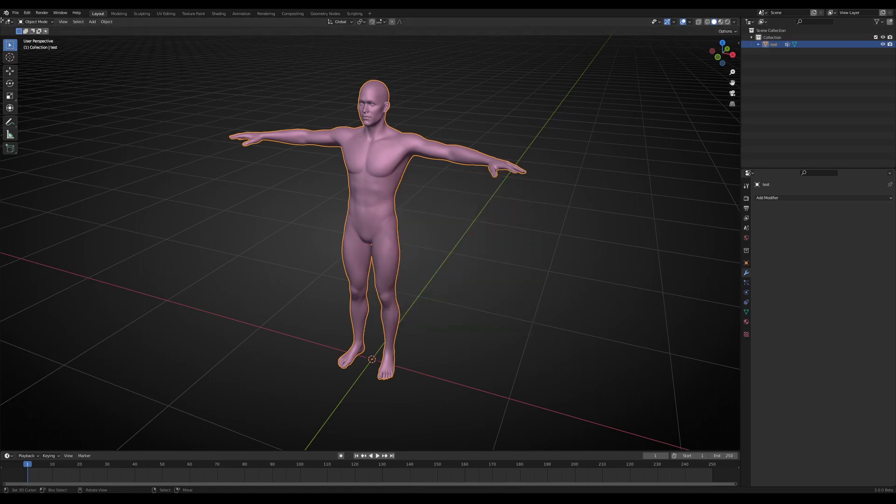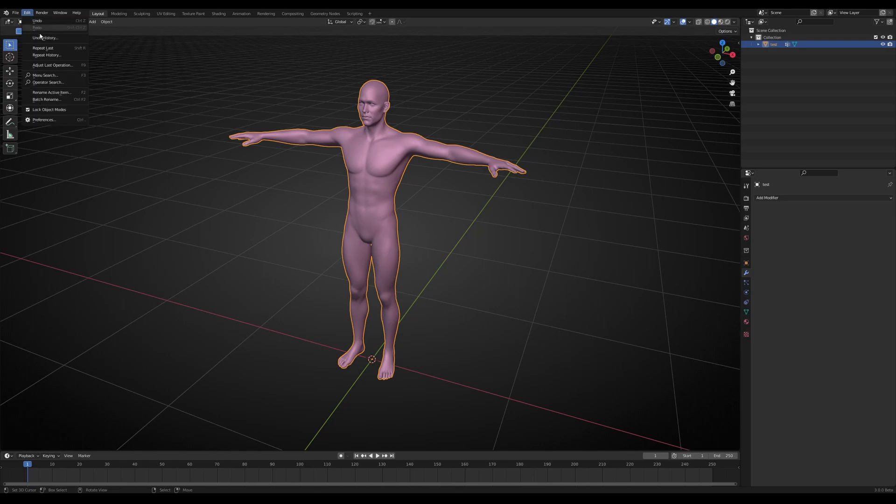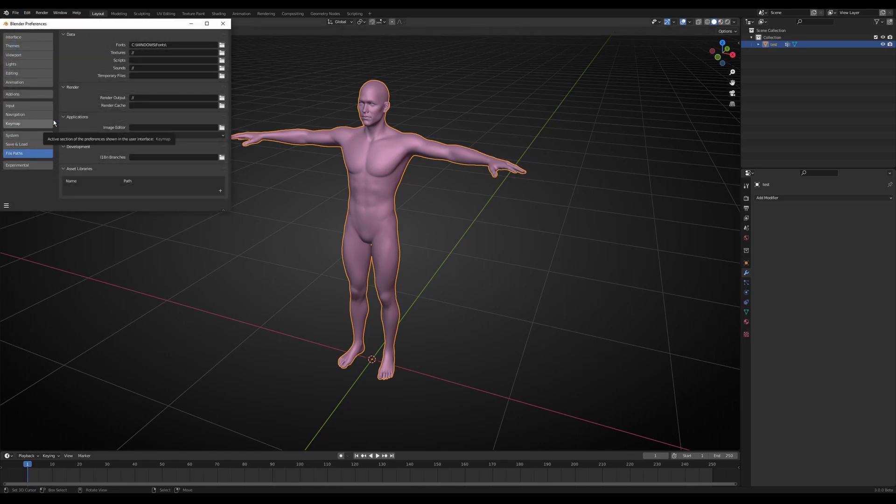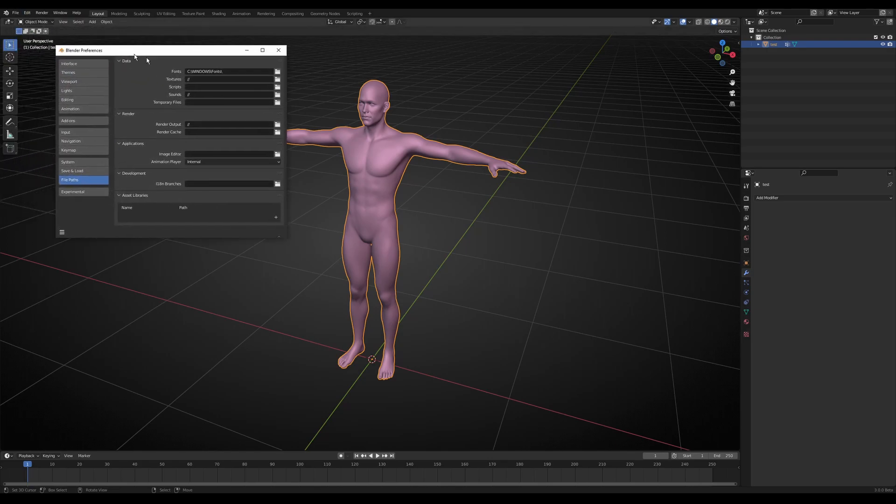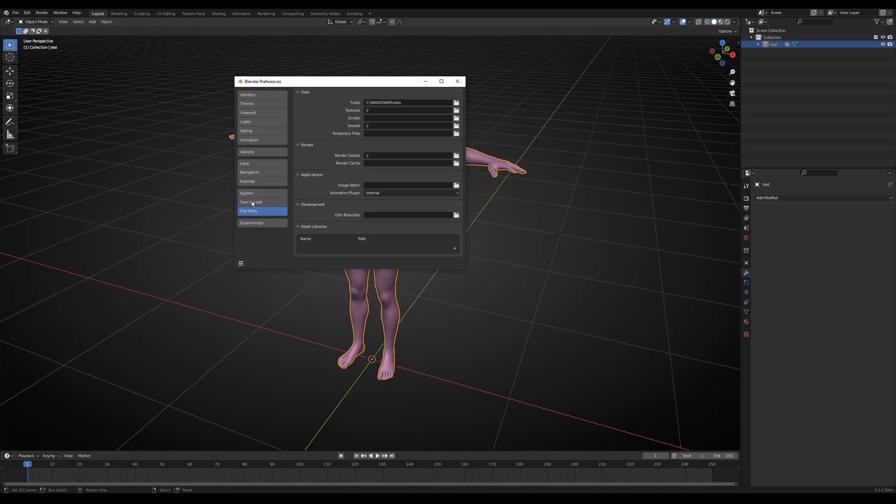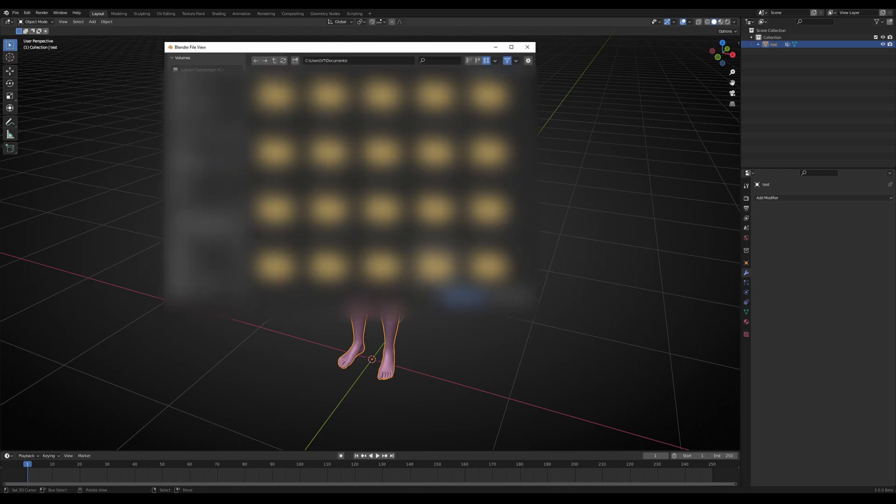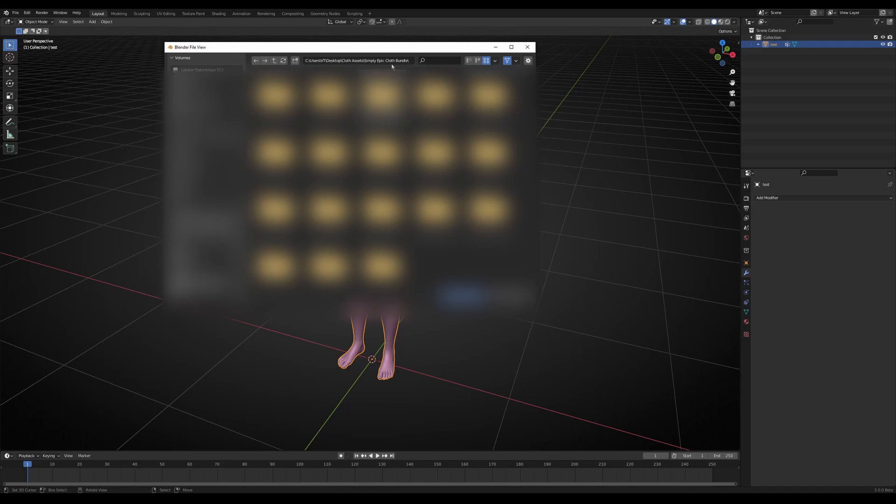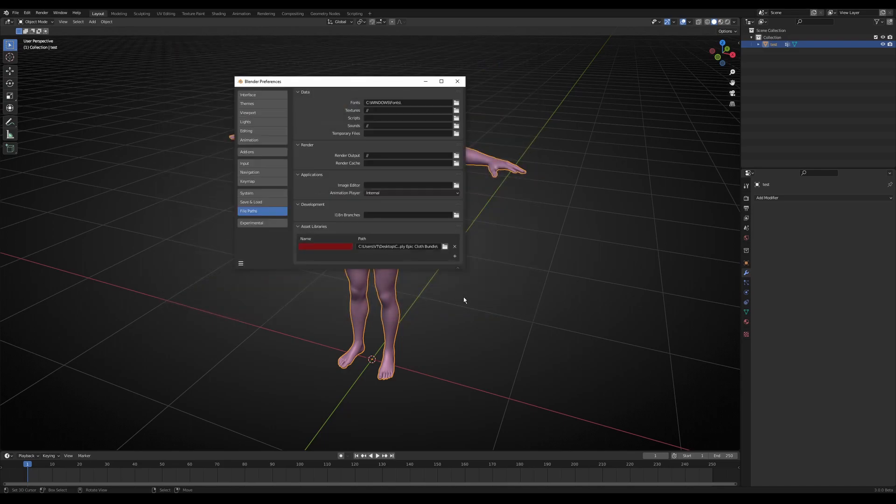First, you go to Edit and Preferences. You go to the File Path tab, and here you see Asset Libraries. Here we need to add the plus, go to this unzip folder SimplyEpicClothes, and just add asset library.